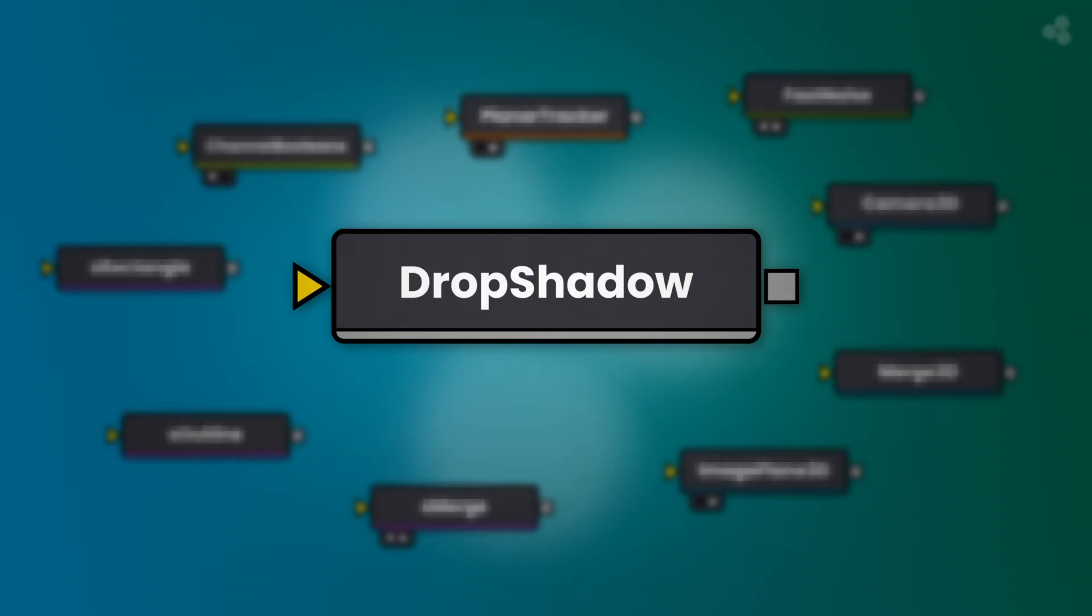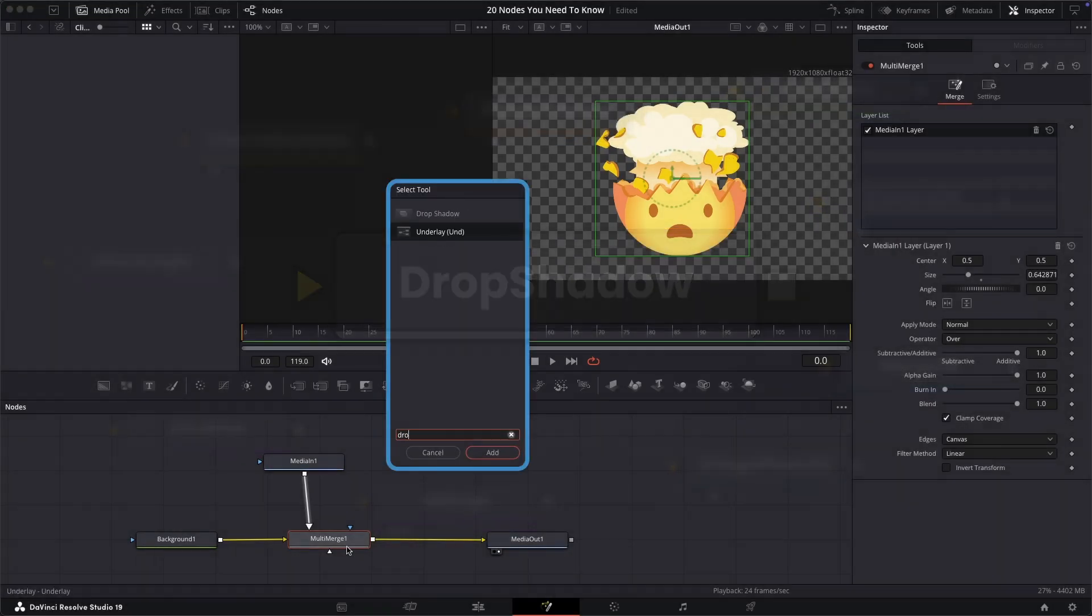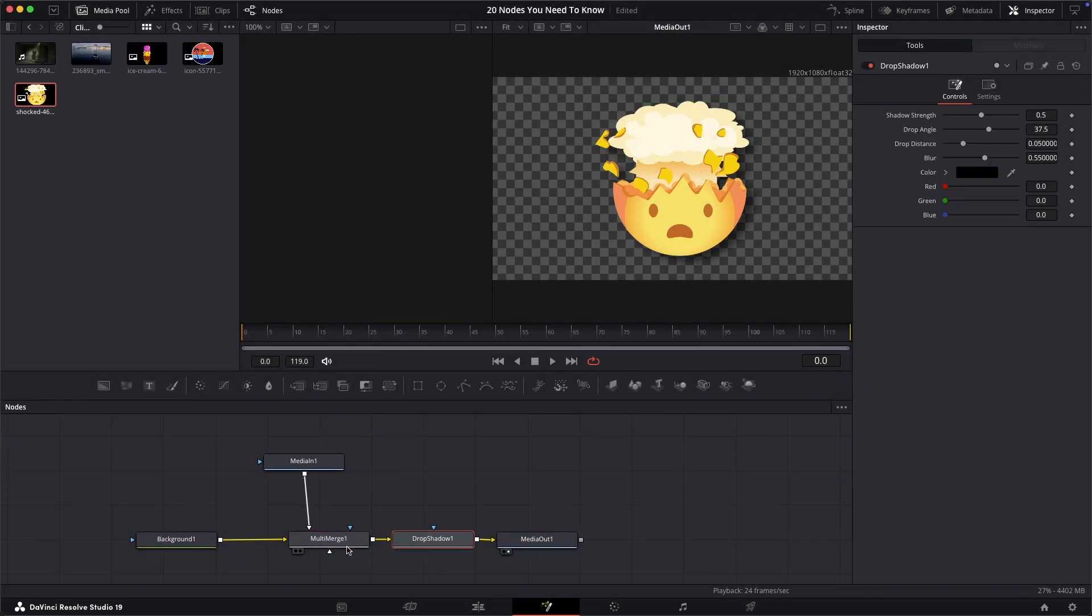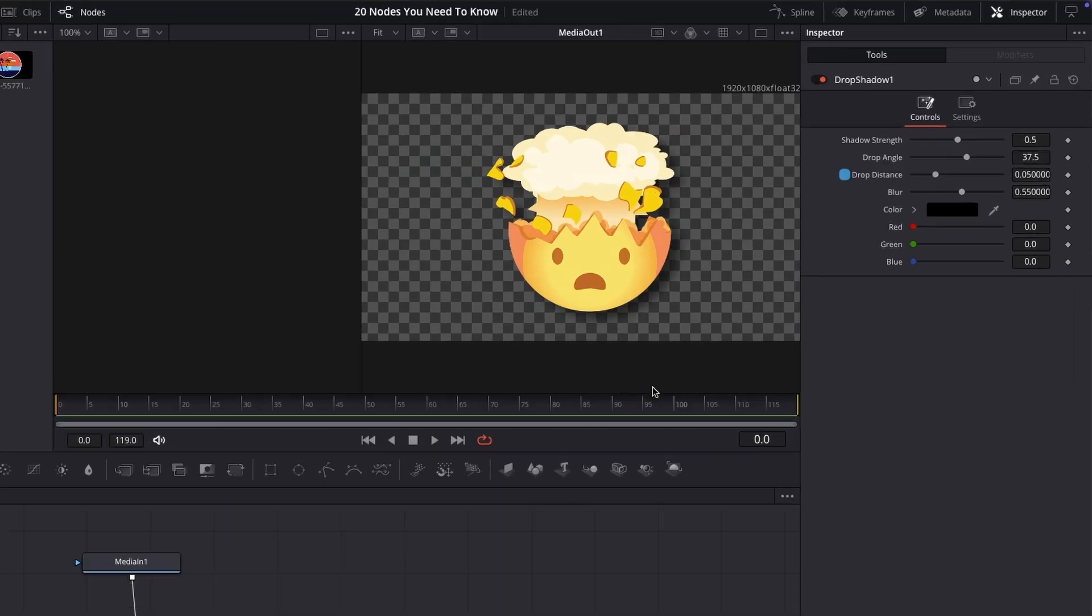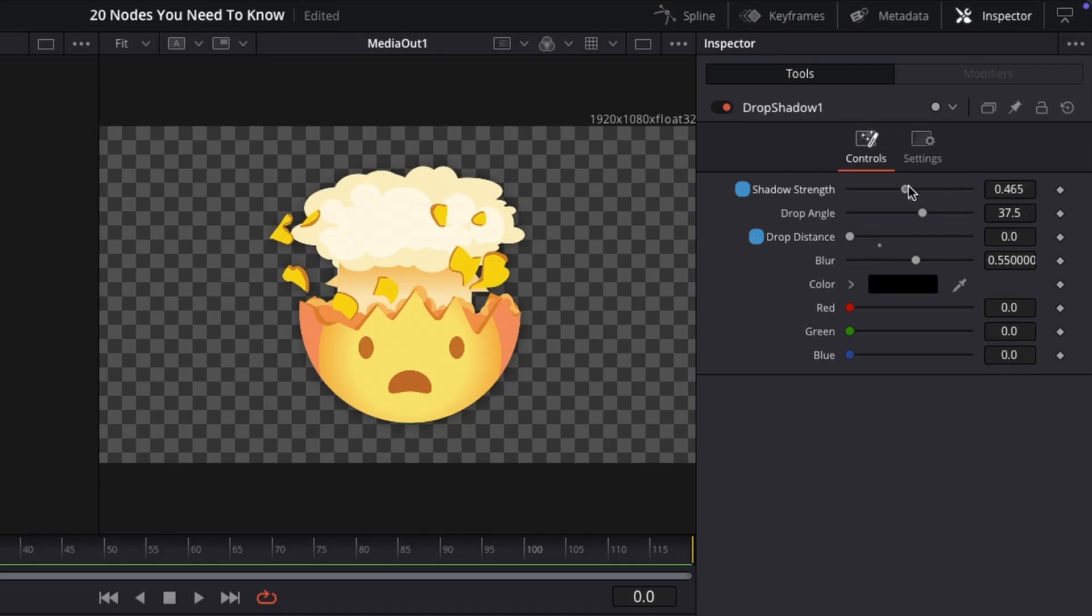The first node, drop shadow. This does what it says. You can customize many factors. However, I often find taking the distance, which is how offset the shadow is from the center of the object, turning that down to zero whilst increasing the strength and blur creates a nice little effect, helping to differentiate things.